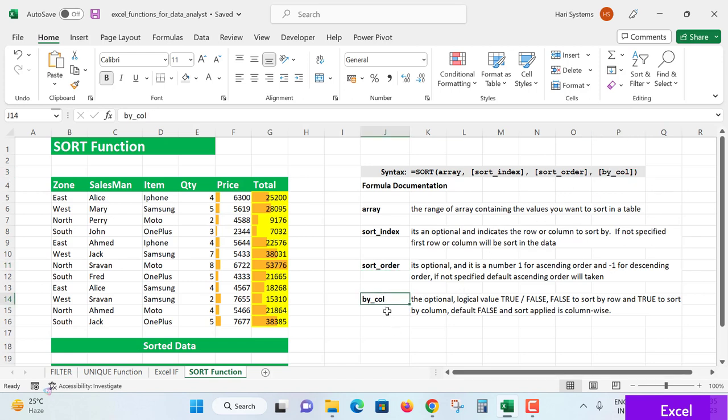The fourth parameter, by_col, is again optional. The logical value may be TRUE or FALSE: specify FALSE to sort by row and TRUE to sort by column. By default, if not specified, it will be FALSE and sort applied column-wise.